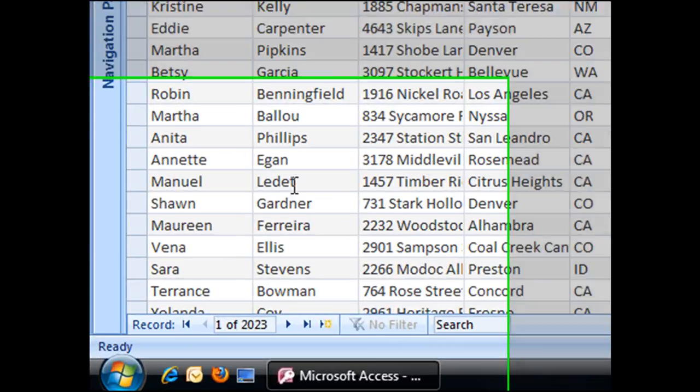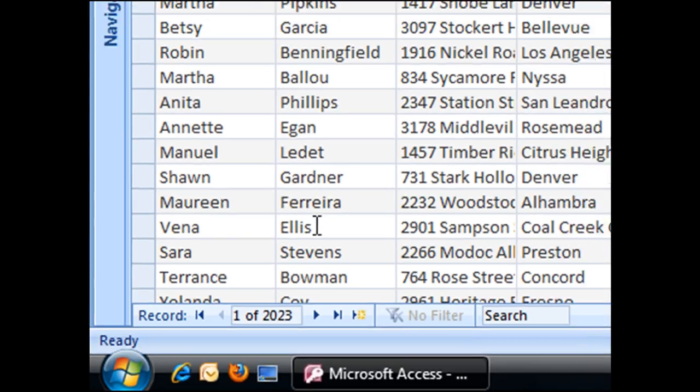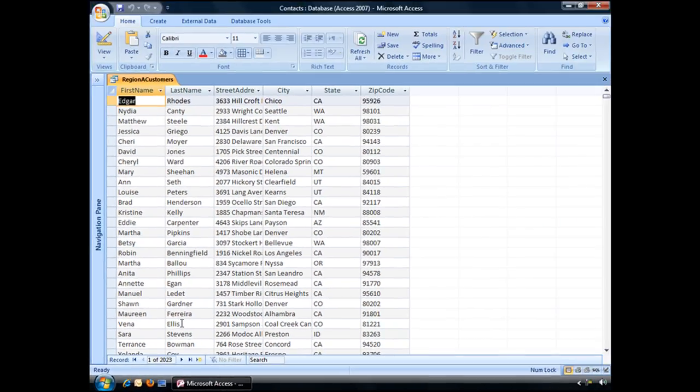And now you can see at the bottom we have a result of 2023 records, or just those contacts from region A.